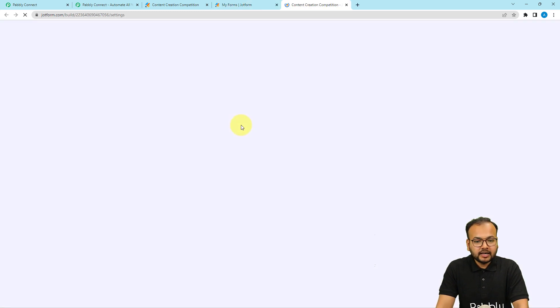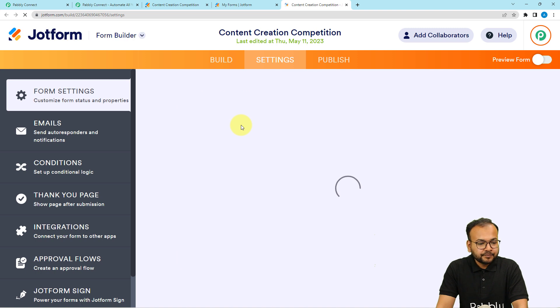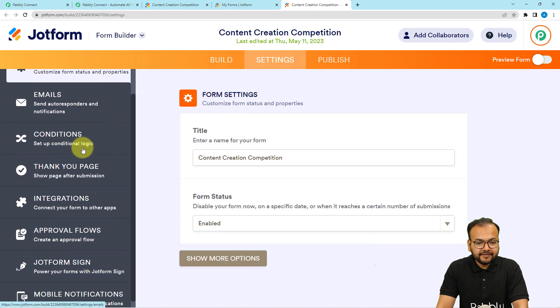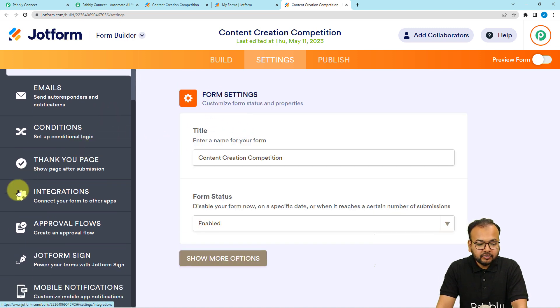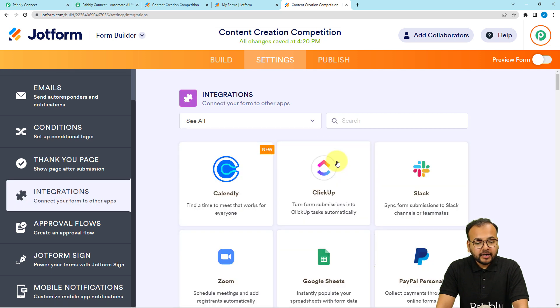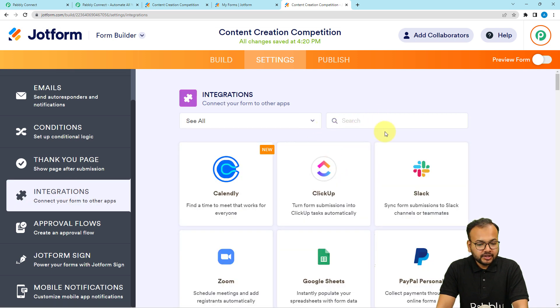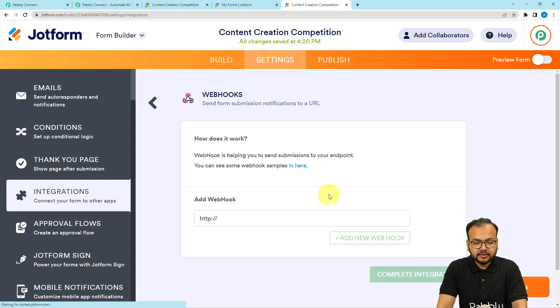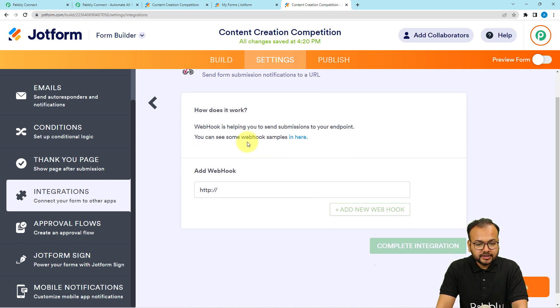Under form settings you will see this page. Here on the left hand side panel you will find this integrations option. Under integrations page you can search for webhooks option in this search bar. Search for webhooks and it will appear here.